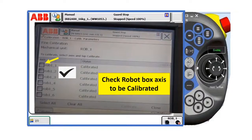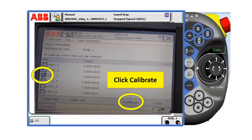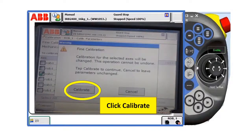If you want all axes of the robot to be calibrated, click 1 to 6. For example, here we choose axis number 3. After that, click calibrate.